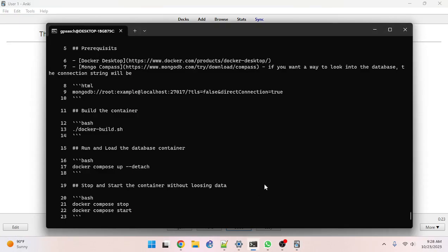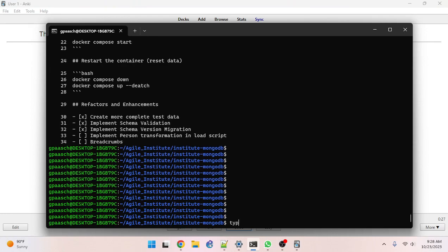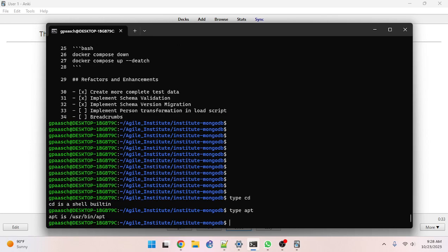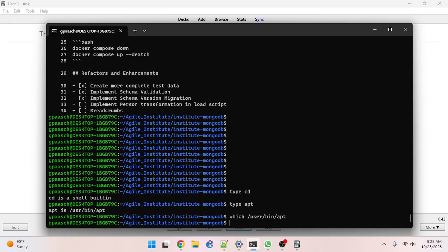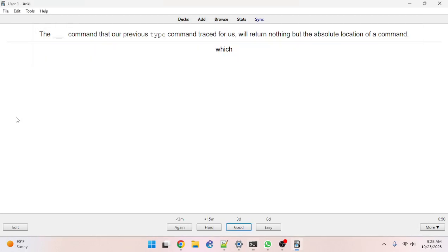The blank command that our previous type command traced for us will return nothing but the absolute location of a command — which, perfect. You can use the type command: type cd, type apt. Then we can do which on /usr/bin/apt. I'm a bit confused by this.